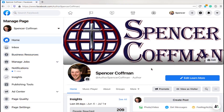Hey guys, Spencer Kaufman here. Today I'm going to show you how you can share a Facebook post to multiple Facebook groups.